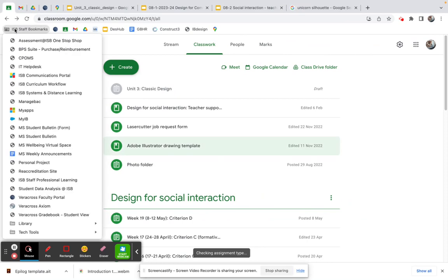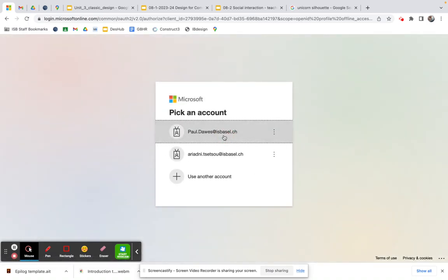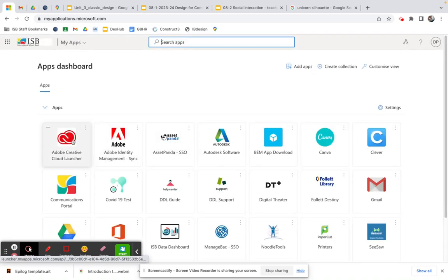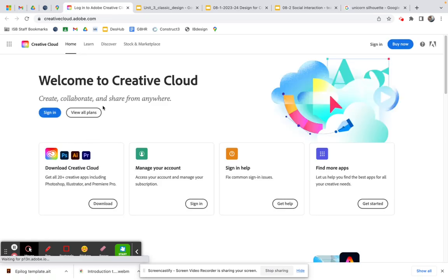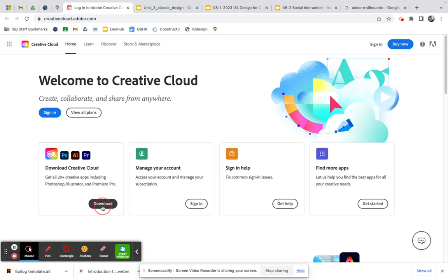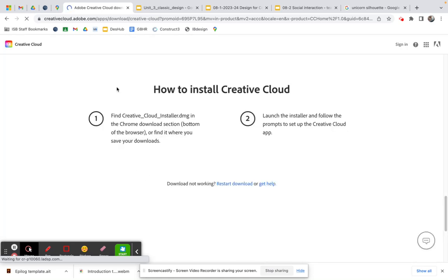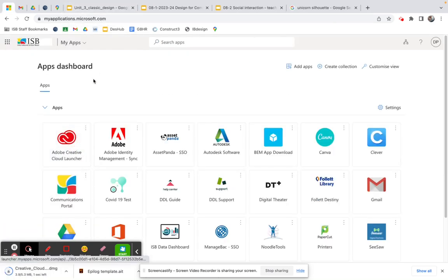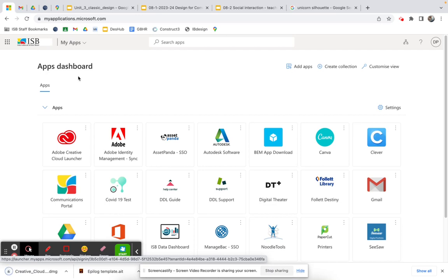Go to your ISB student bookmarks, then go to My Apps, sign in, and then go to Adobe Creative Cloud. From Adobe Creative Cloud you should be able to download Adobe Illustrator. Just hit the button, choose Adobe Illustrator, and download it. I'm not going to waste time on that because I've already done it, but once you've got it, open it up.